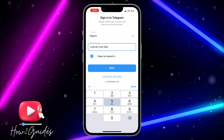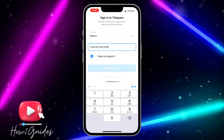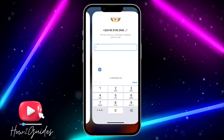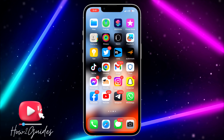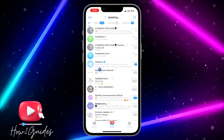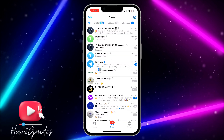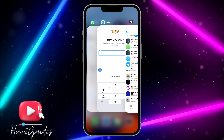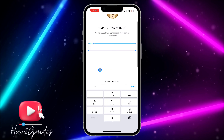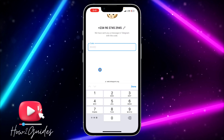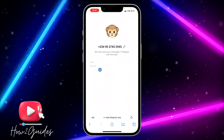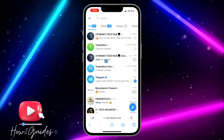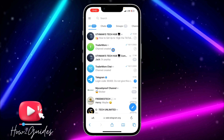Once you input your phone number, click on Next and they are going to send a code to your Telegram account. Input the code and it's going to start loading. Once it has loaded successfully, you will be logged into the web version of Telegram.